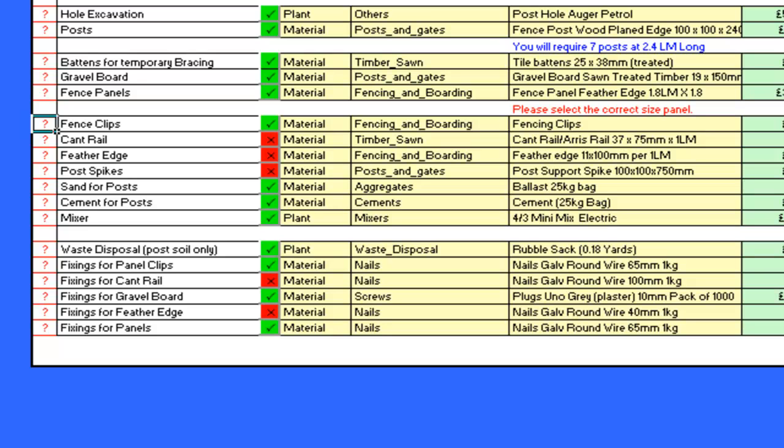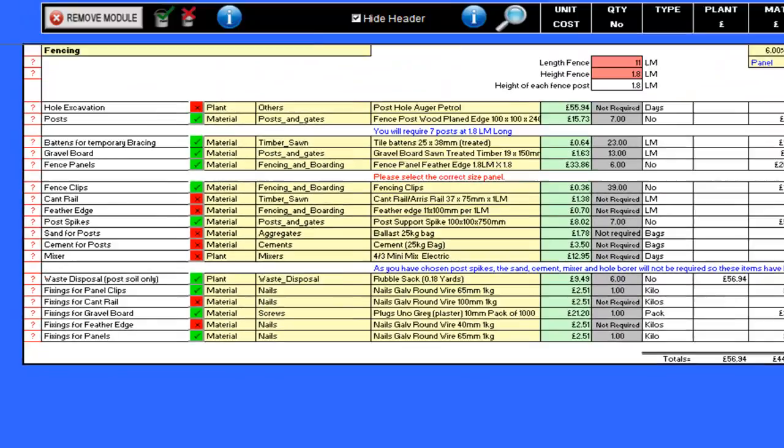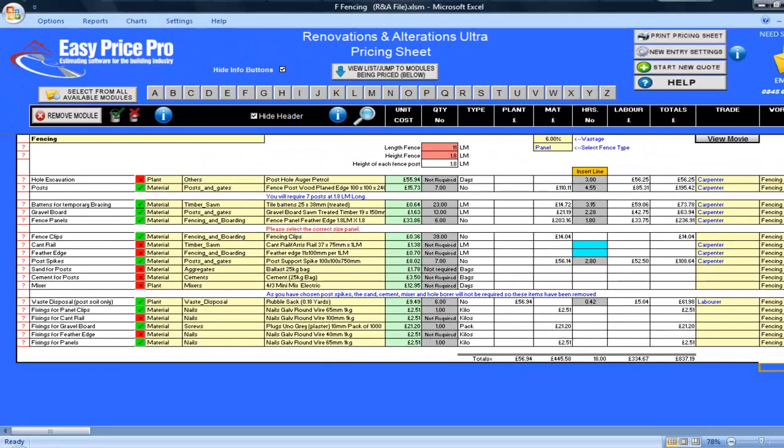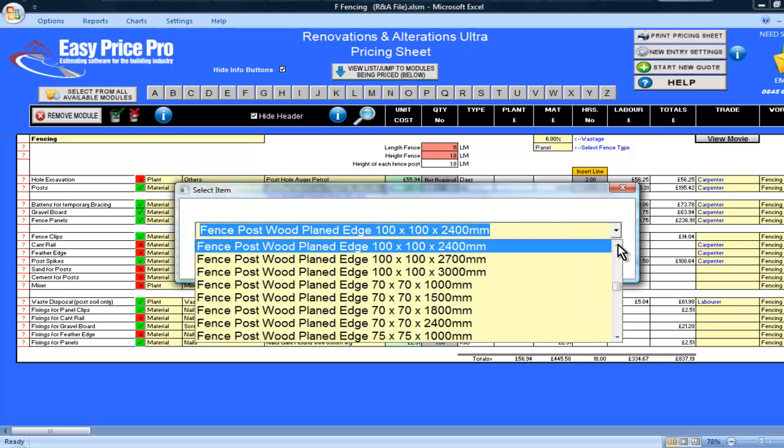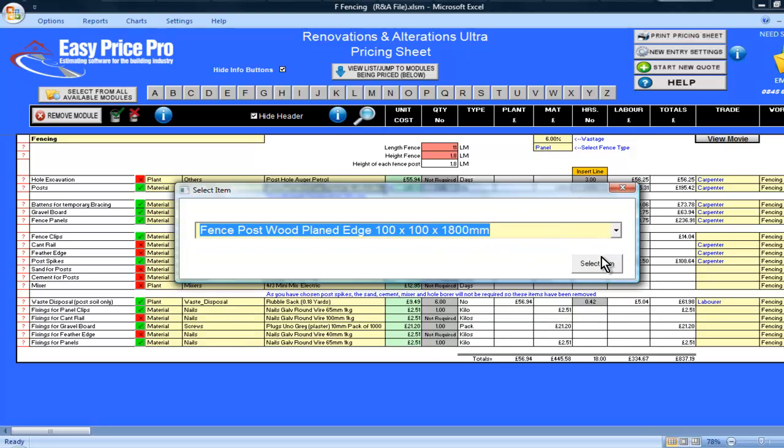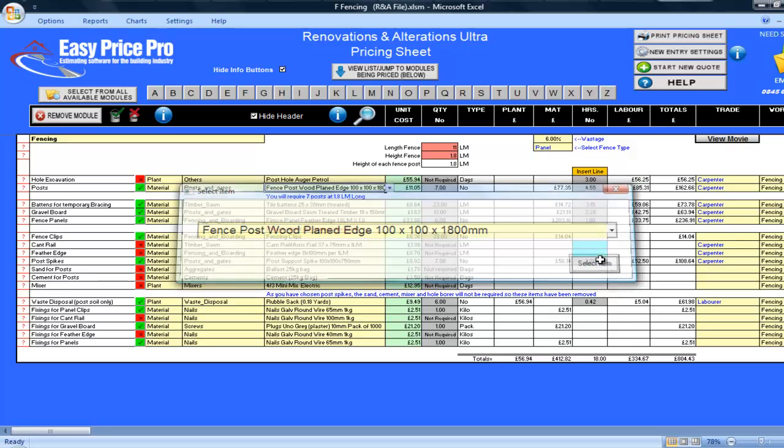As you can see, post spikes is not currently selected. I will be using these, so I will tick the box. You will notice quite a few things have automatically changed by selecting this. The sand, cement and mixer are no longer required. And the height of the fence post has also been reduced to 1.8 linear metres. So I can now reduce the length of the material I had selected for my post to 1.8 linear metres.